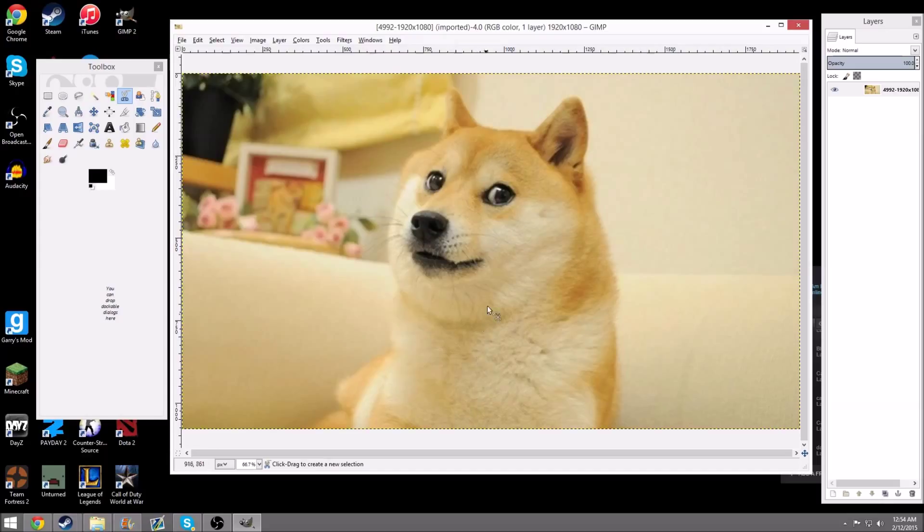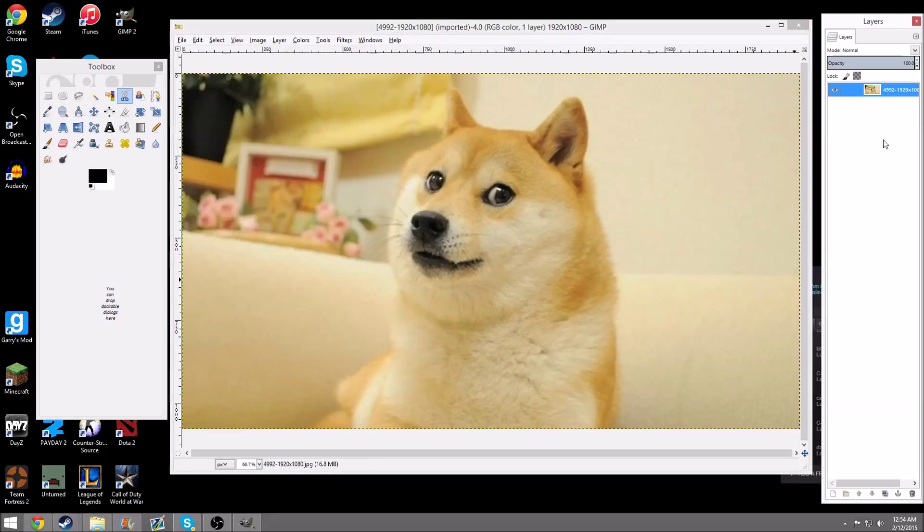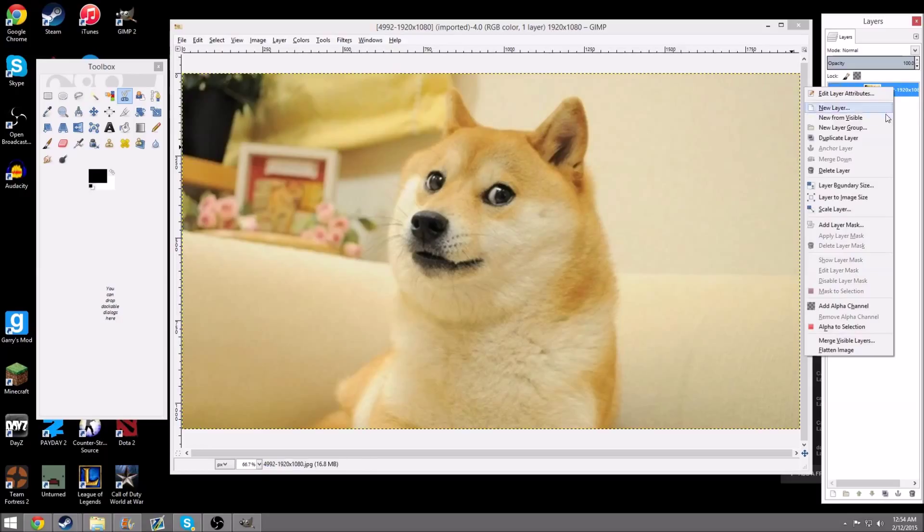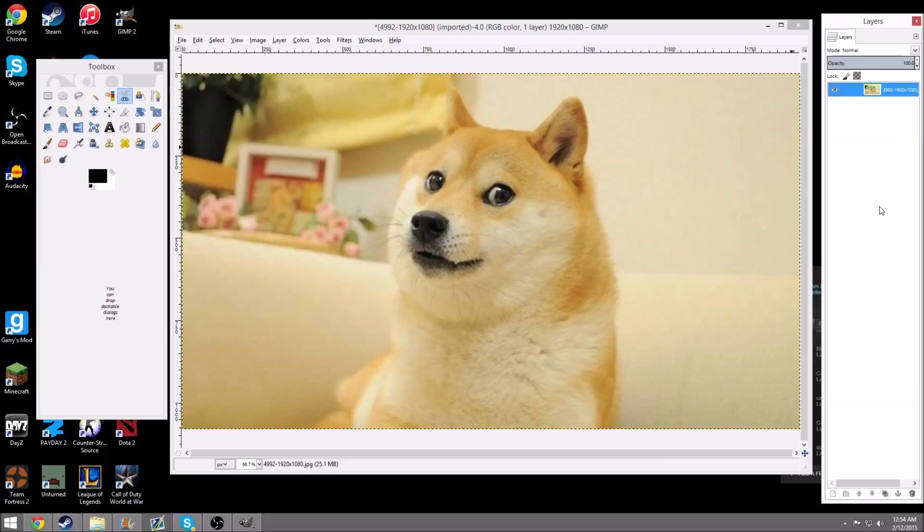So, in this image, we have a doge. You want to cut out the doge, and you want to have no background like this. Step one, for the simple way and this way that we're doing, you want to right-click on your image and layers, and you want to hit Add Alpha Channel.